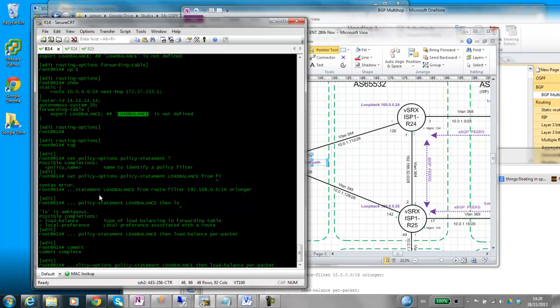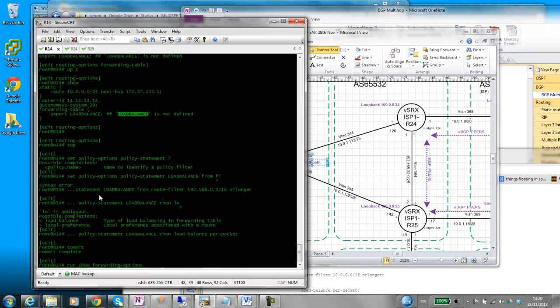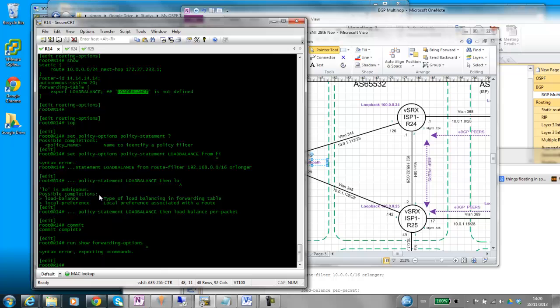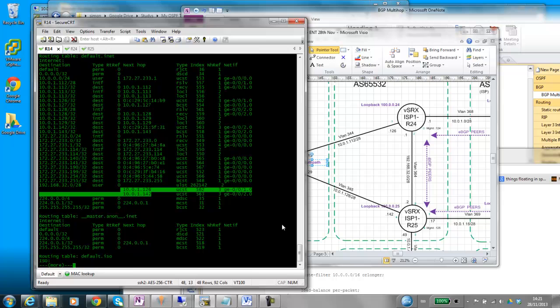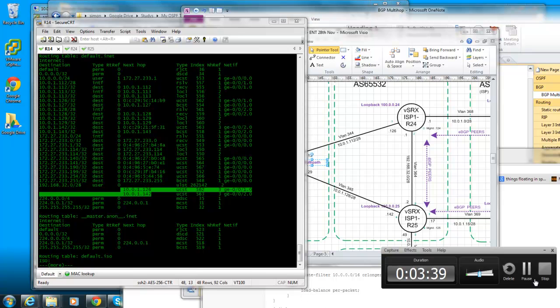So let's have a quick look at our forwarding table. So let's do run show route forwarding table. And what do we see here? We see two paths now. Brilliant.